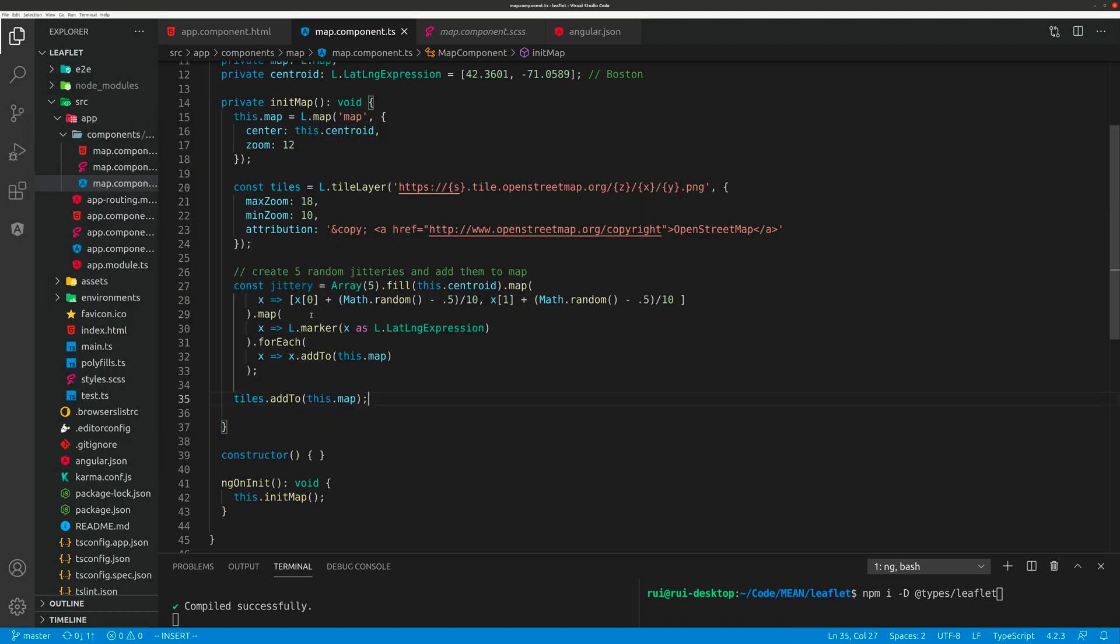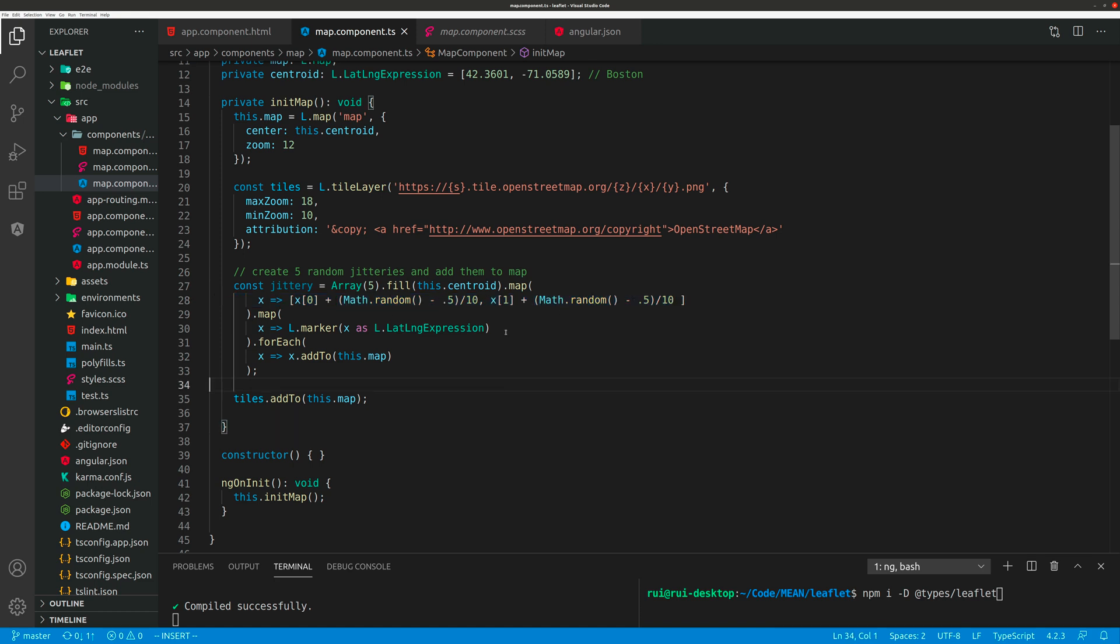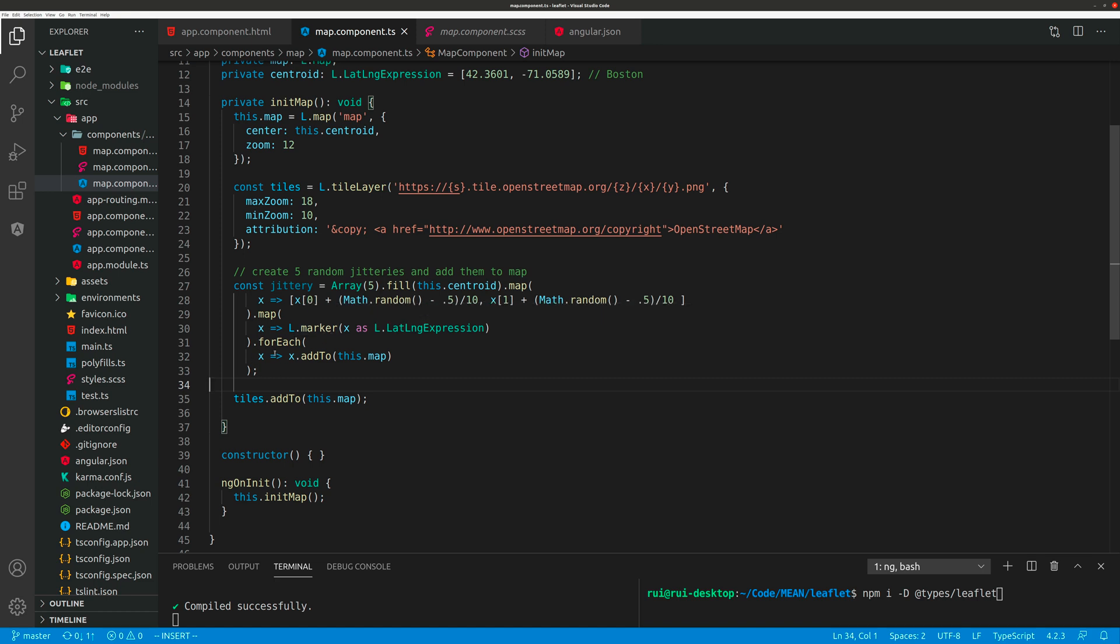Now here you create five random points. Each point is Boston by default, the same longitude and latitude, but then I add random jitter to the coordinates. I convert these coordinates to marker objects, and for each marker object I append them to the map using the toMap function and forEach function to add the points to the map.